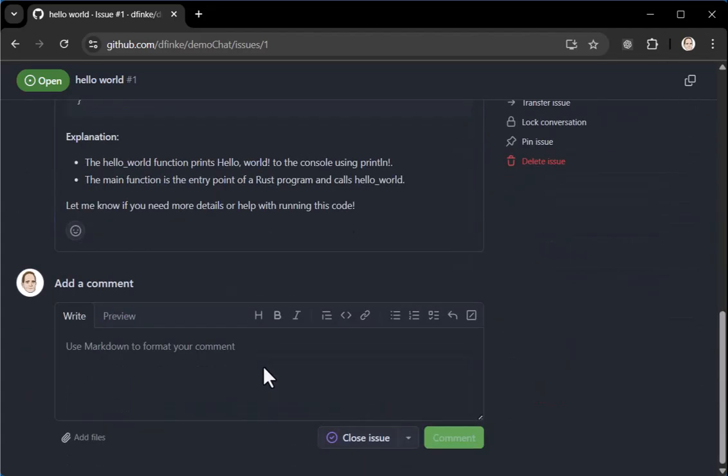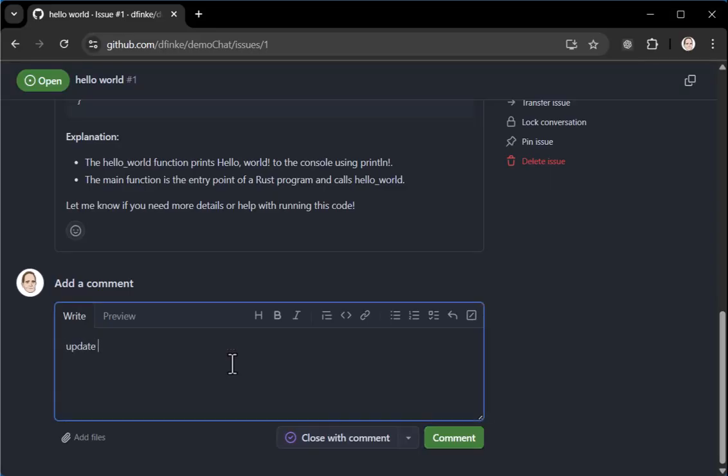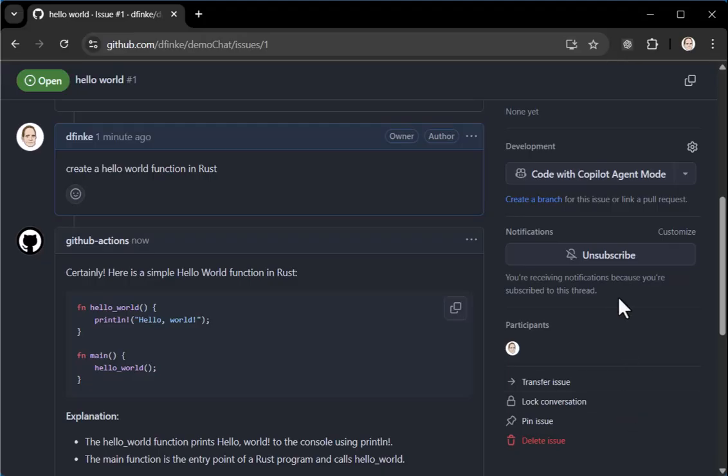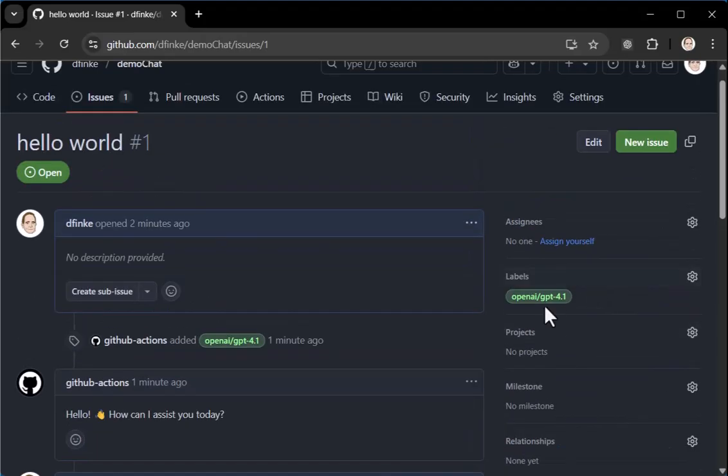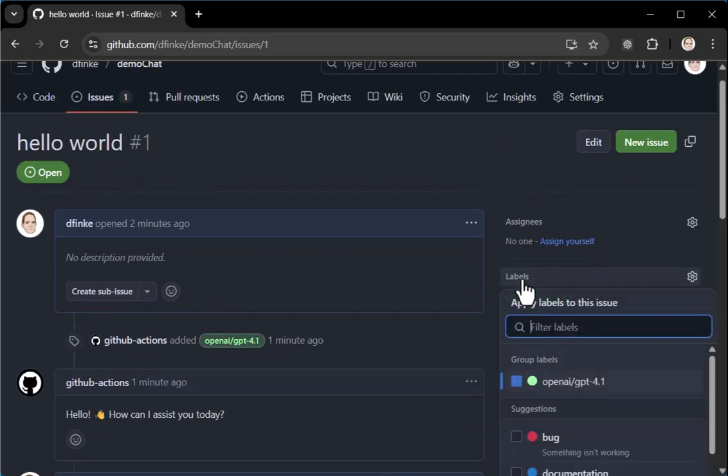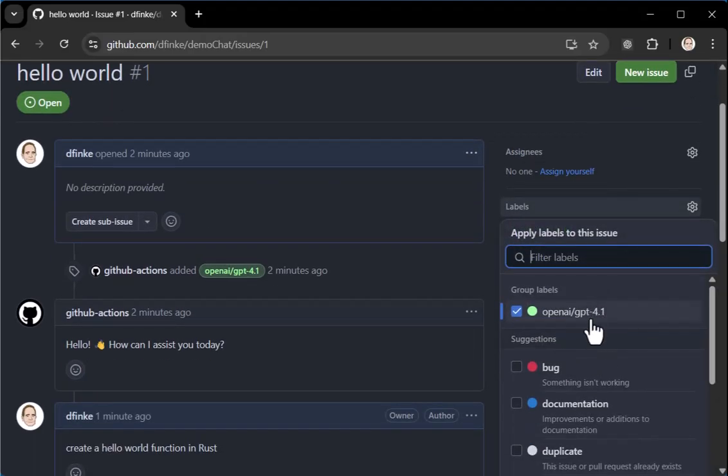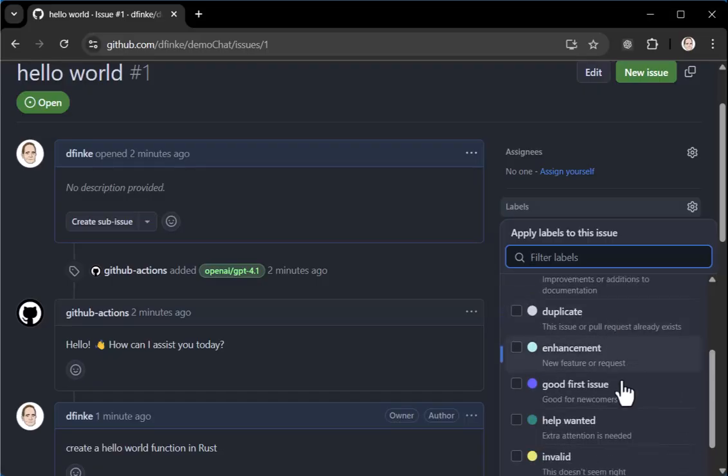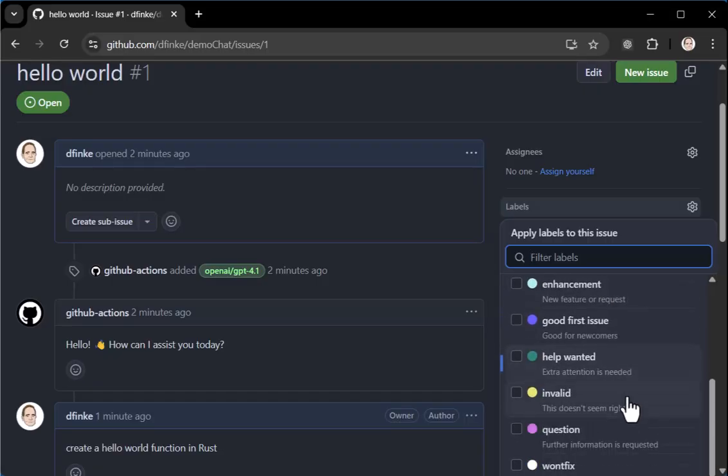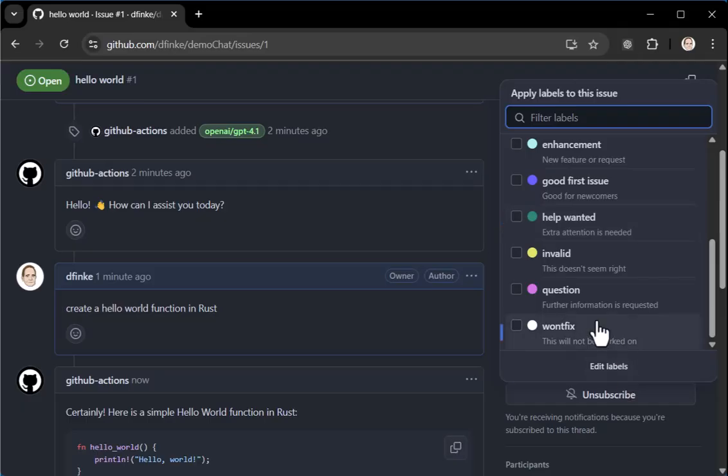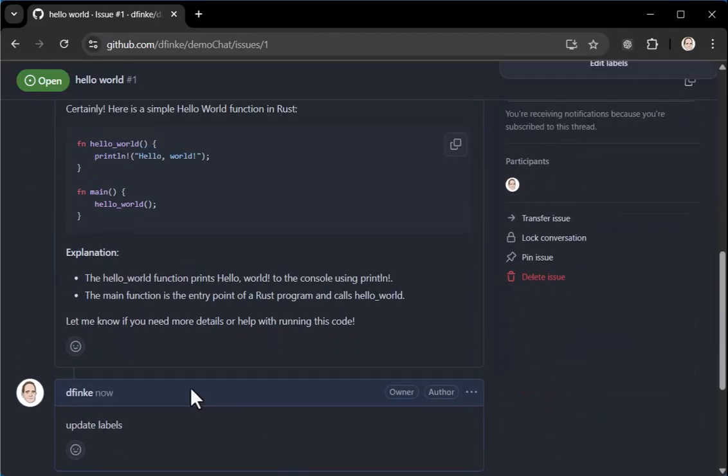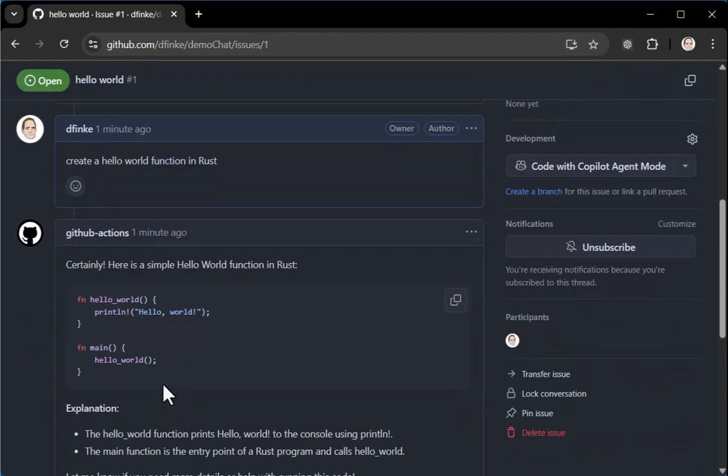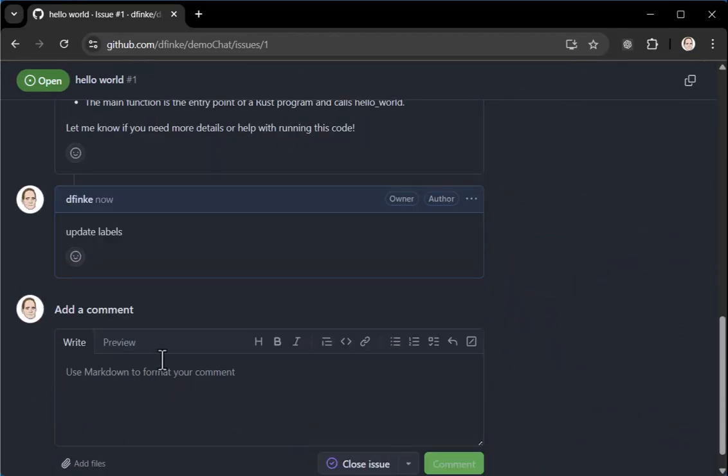What I want to also do here is I want to update labels. We're going to kick that off. And over here on an issue, when you click on labels, notice it has one, the open GPT for one, which was created by the GitHub action when it first ran and you have the standard ones as well. But by saying update labels and running it.